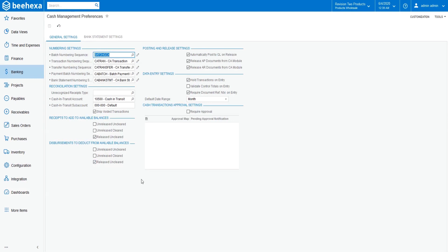Similar to the preferences settings for the General Ledger, the numbering settings for the Cash Management Module give the system the ability to automatically generate the numbering sequences for the transactions created in the module.